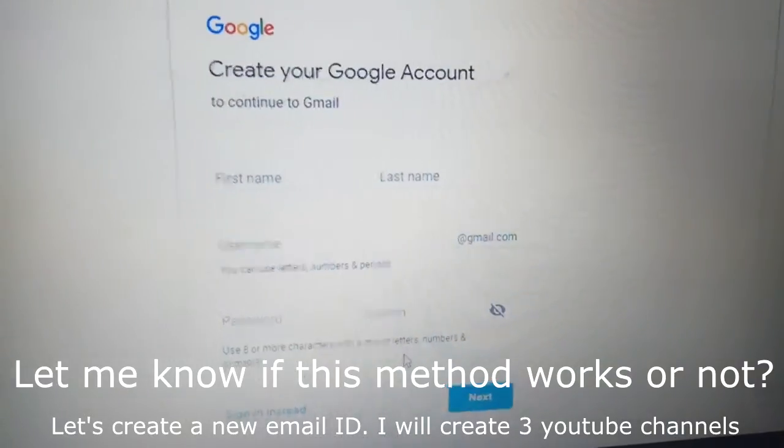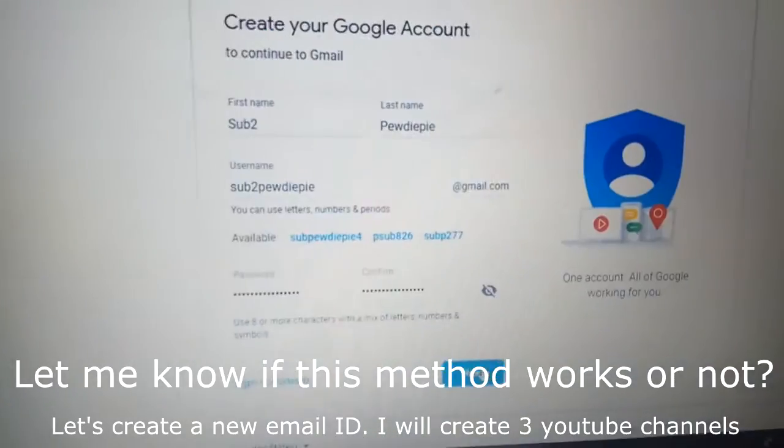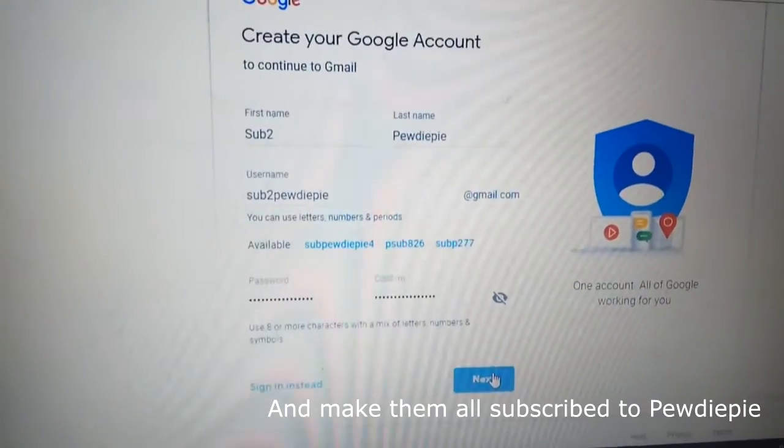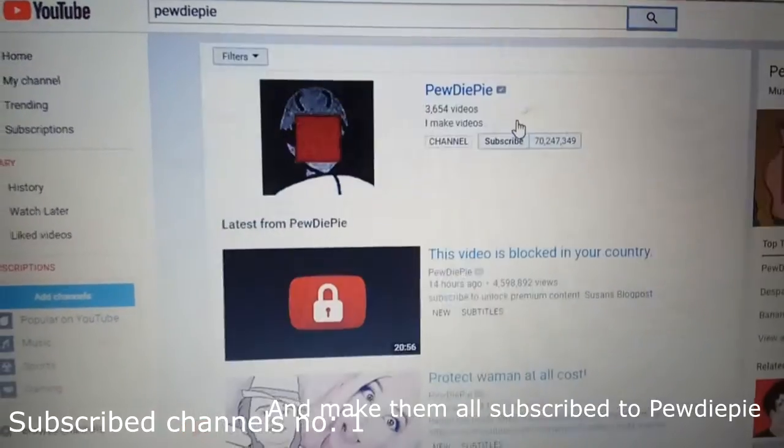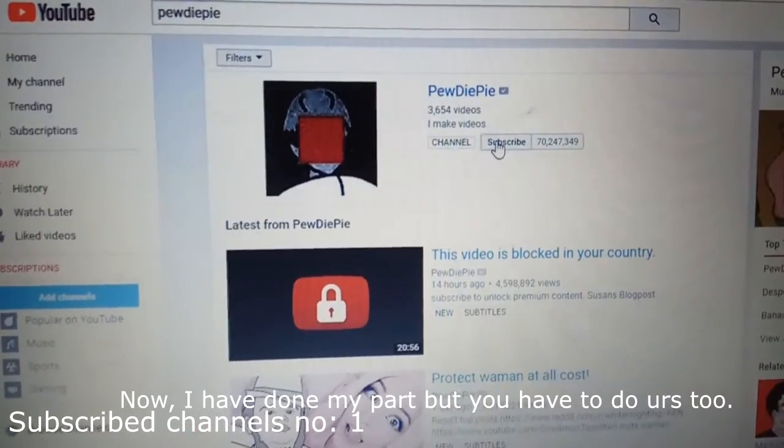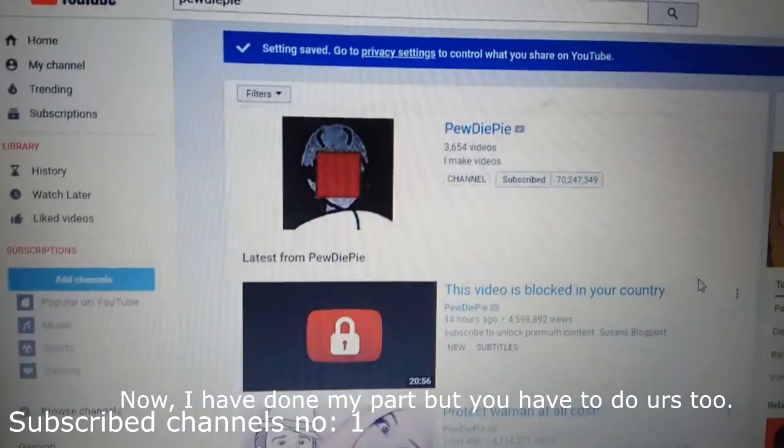Let's create a new email ID, upgrade 3 YouTube channels and make them all subscribe to PewDiePie. Now I have done my part, but you'll have to do your part too.